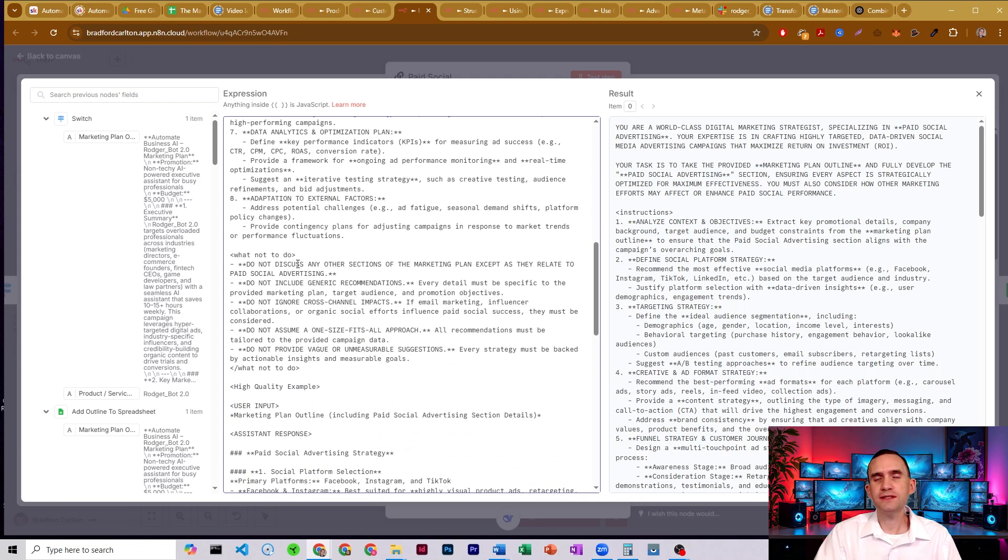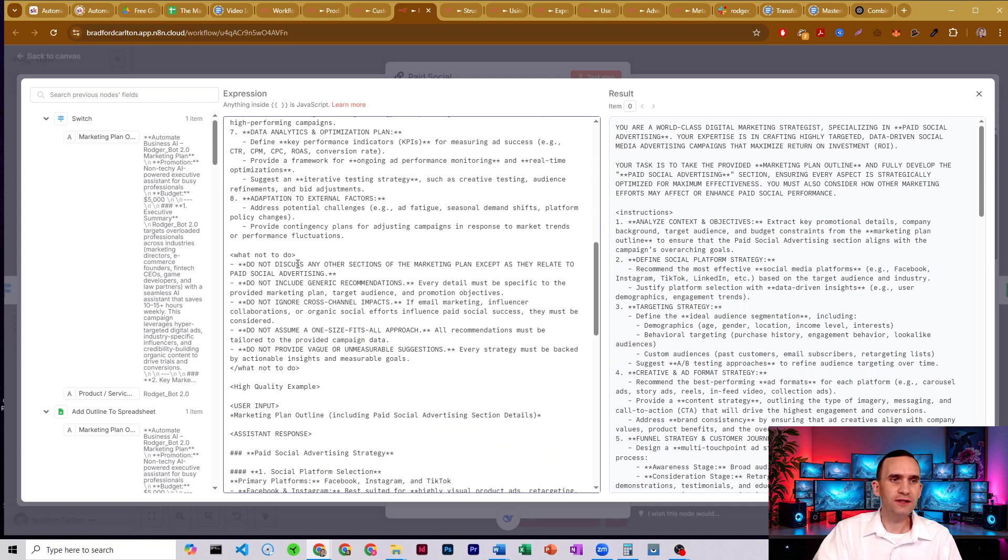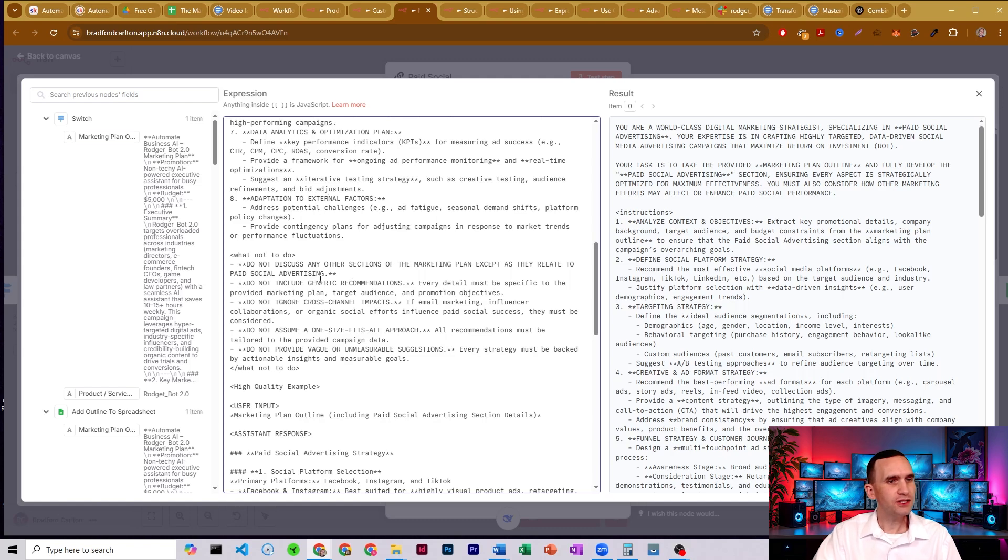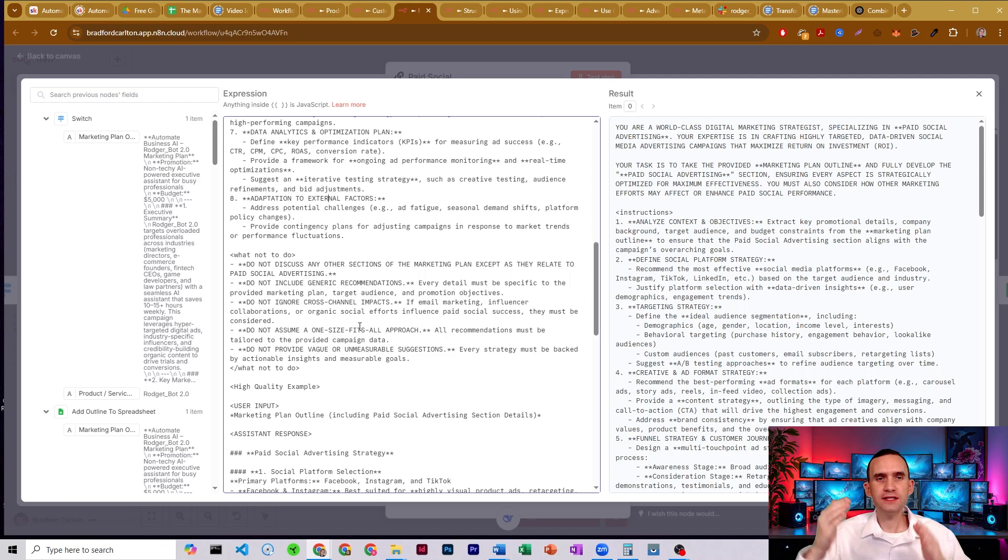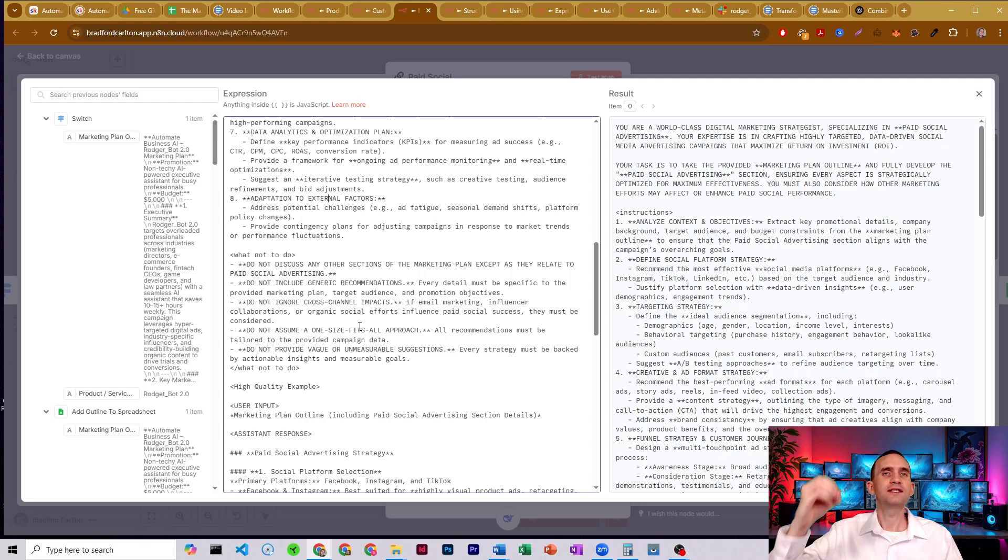The social media section shouldn't talk about the snail mail section, right? Don't include generic recommendations. Don't ignore cross-channel impacts. Don't assume this one size fits all strategy. It needs to be super narrowly tailored to this business, to these customer avatars.